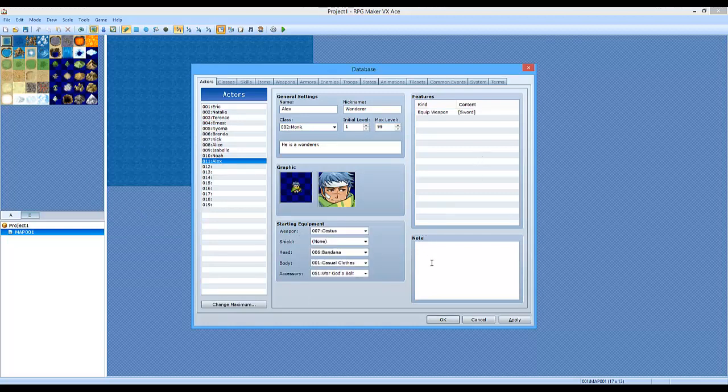The note can be used if you're making a game with more than one person, like with you and somebody else. You can read each other's notes. But the note is also good for scripting, because sometimes certain scripts will take usage of the notes.